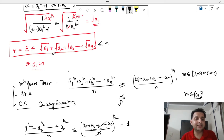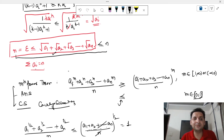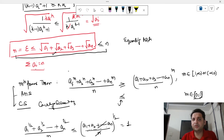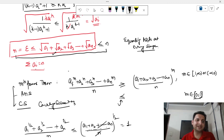Filling everything in: n = E ≤ (√a1 + √a2 + ... + √an) ≤ n. So n ≤ n, which means equality holds at every stage.